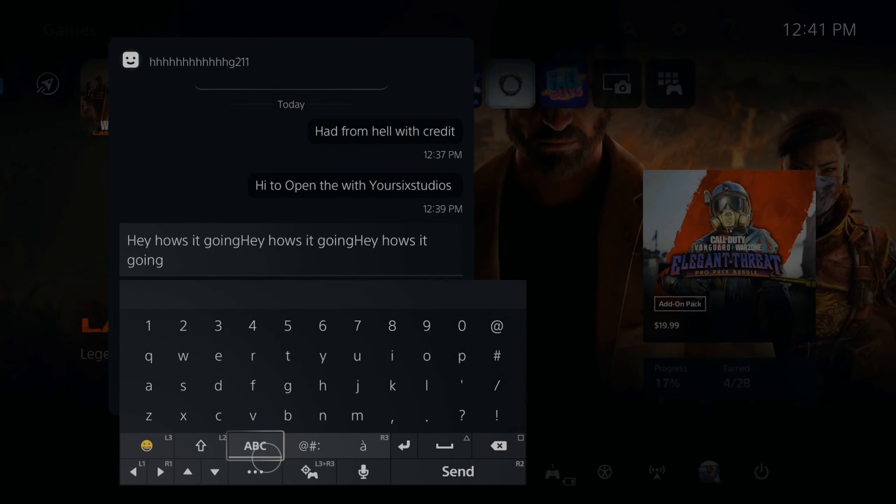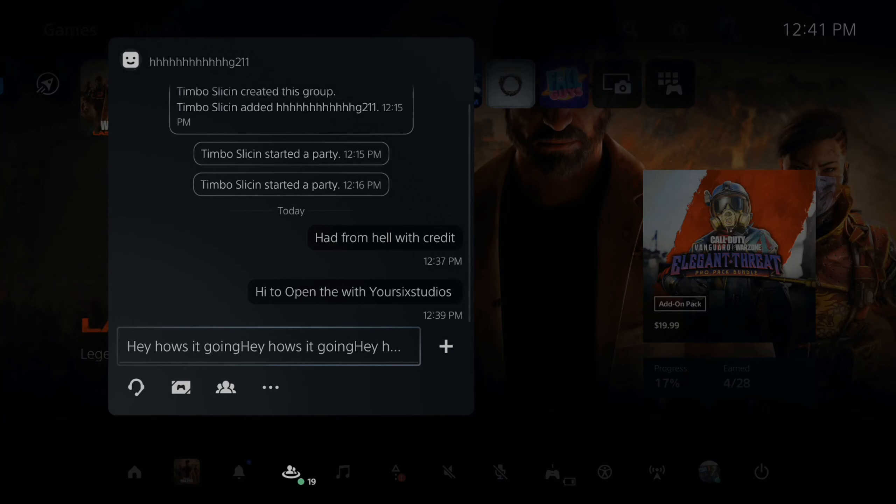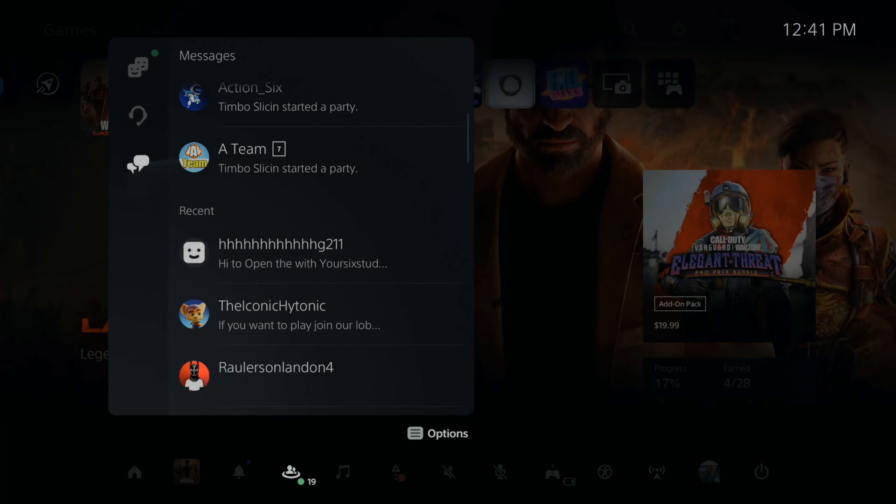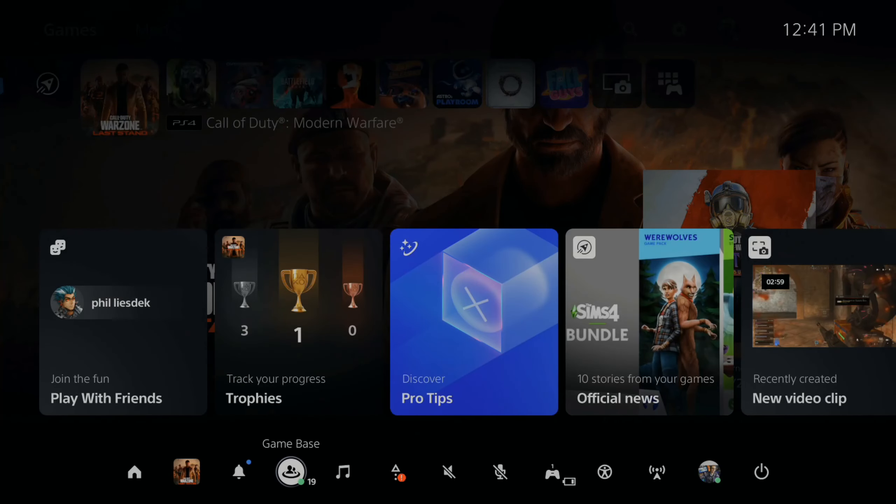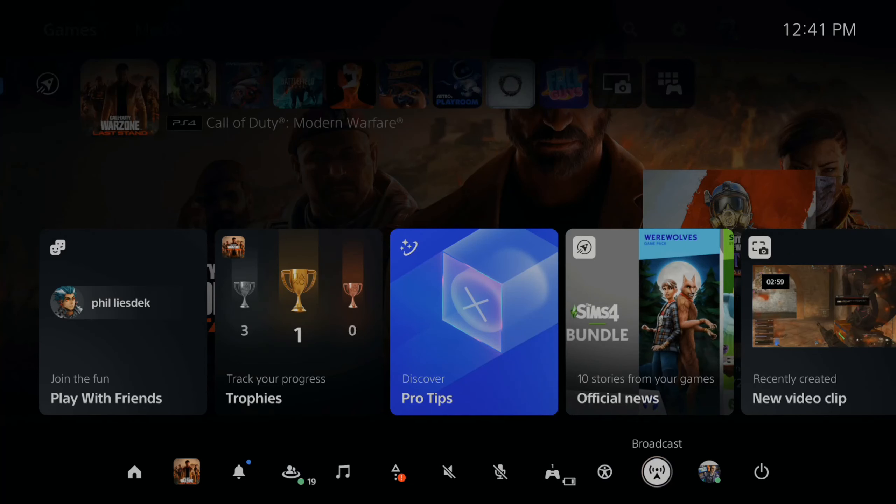Now I can press options, and then I can go to paste. And I can keep pasting this. So that is how you can copy and paste in messages right here.